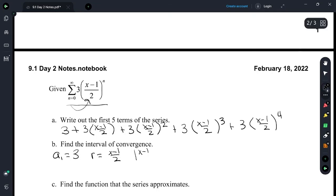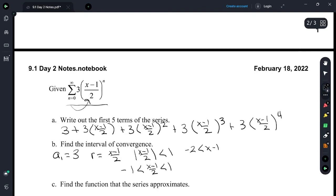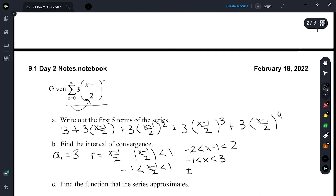In order for a geometric series to converge, the absolute value of r must be less than 1. So we want the absolute value of x minus 1 over 2 to be less than 1. Using the definition of absolute value, negative 1 is less than x minus 1 over 2 is less than 1. Multiply everything by 2, then add 1. So negative 1 is less than x is less than 3. The interval of convergence is negative 1 to 3. As long as you pick a value between negative 1 and 3, you're going to have a convergent geometric series.